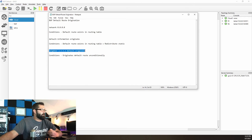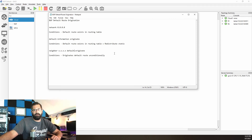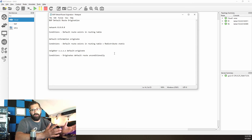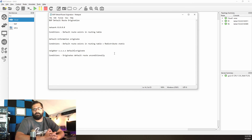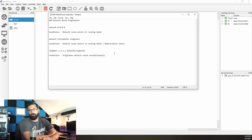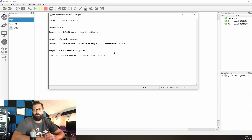Last but not least, the one we just went over: neighbor 10.0.0.2 default-originate, which originates the default route unconditionally. Anyway, I hope that helps and clears up any confusion for anybody that was curious. I really hope you found this video helpful and learned something. I'll see you in the next one — thanks for watching.